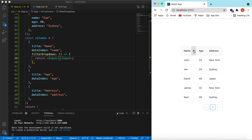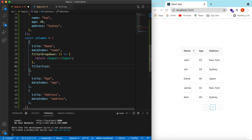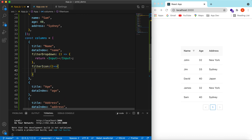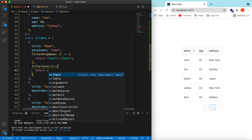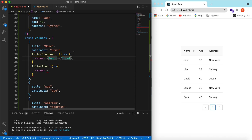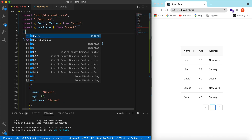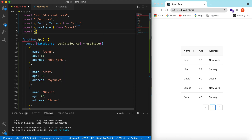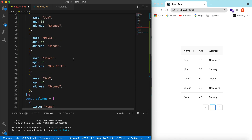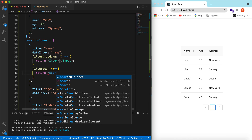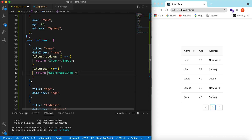We want to add a search icon here, so let's change the filterIcon. It takes a function that returns a component. I have already created a video on how to add icons from Ant Design and customize them — I'll add the link in the description. So let's add the Ant Design icons — it will be SearchOutlined. Here we return SearchOutlined.